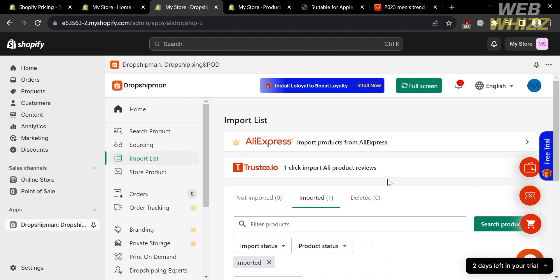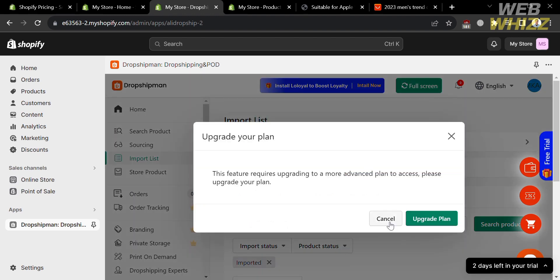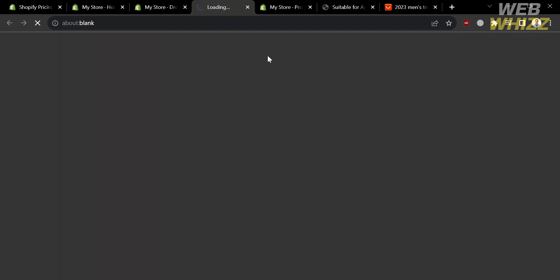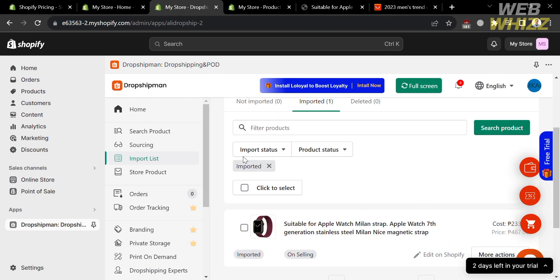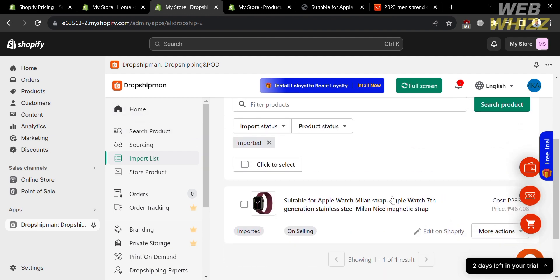You can also select or import other products under the Search Product option. If you want to import a list from AliExpress without doing it manually through Sourcing, you will need an upgraded account or plan to import products directly from AliExpress into Dropshipman and then into your Shopify store. You can also navigate other options on the left side panel of Dropshipman, including Orders, Store Product, Branding, Private Storage, Print on Demand, Dropshipping Expert, and many more. That is how you can use Dropshipman on Shopify. Thank you.